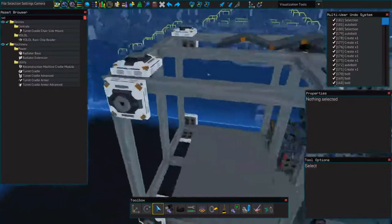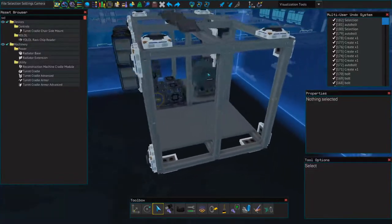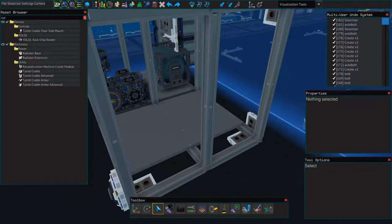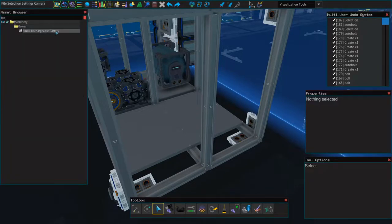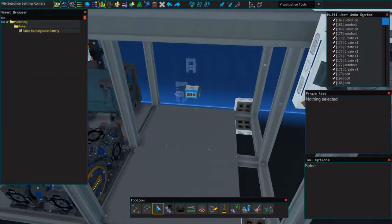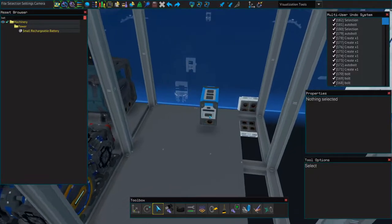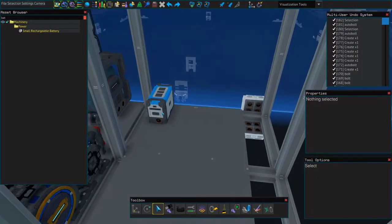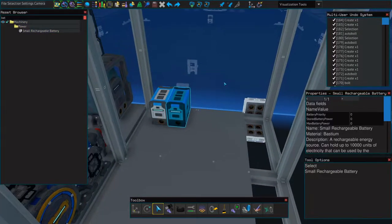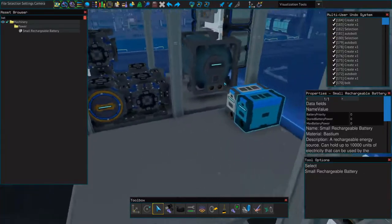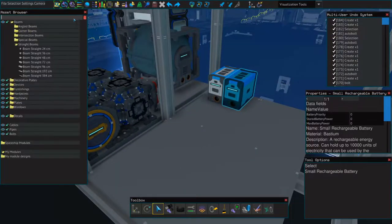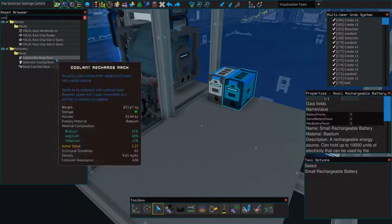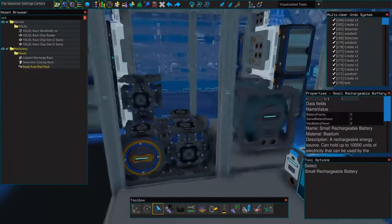You'll need a recharging rack as well. Alright, so next we're going to add a couple small batteries. I think two should be fine. Batteries are particularly useful if you're going to be turning off your generator. Generators do take a little bit of time to warm up.